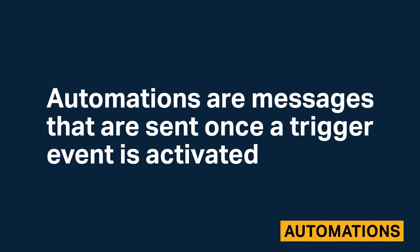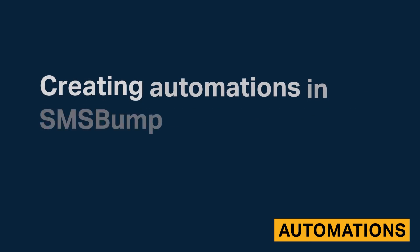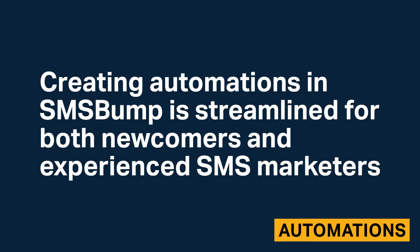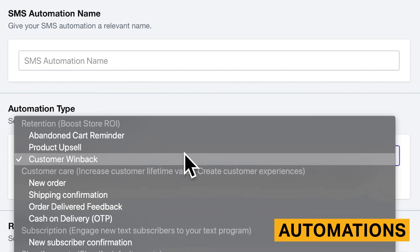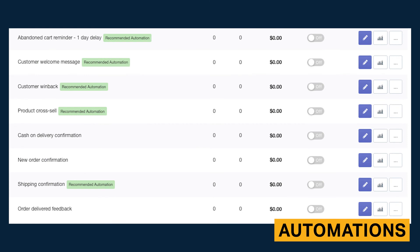Automations are messages that are sent once a trigger event is activated. Creating automations in SMS Bump is streamlined for both newcomers and experienced SMS marketers. The automations page looks similar to the campaign creation page, except you can choose an automation type. Automation types are triggers that send your message once activated — perfect for marketers who don't want to run complex automations in the Flows tab, but still want a powerful way to engage subscribers. Different types of triggers you can use include abandoned cart reminders, shipping confirmations, and new customer registration. Just like flows and segments, SMS Bump provides a helpful list of templated automations.